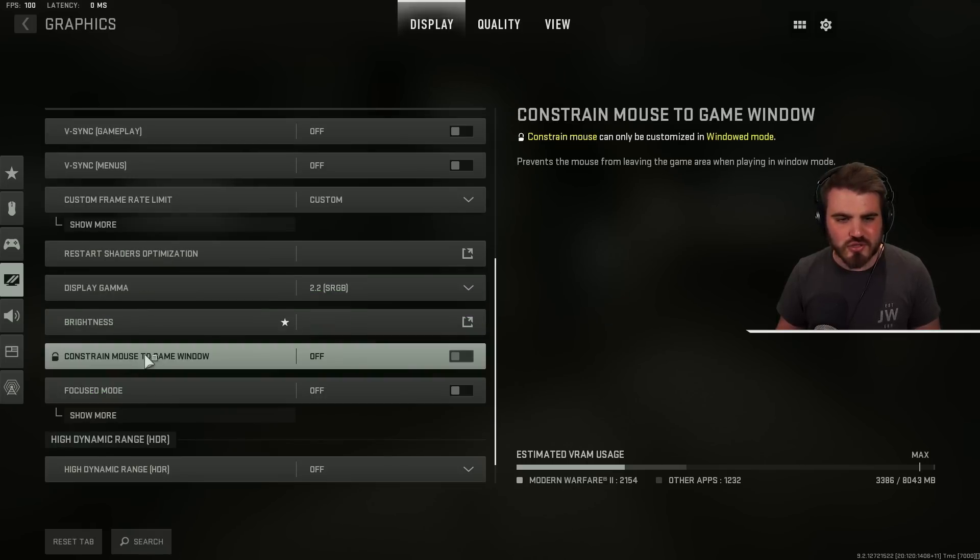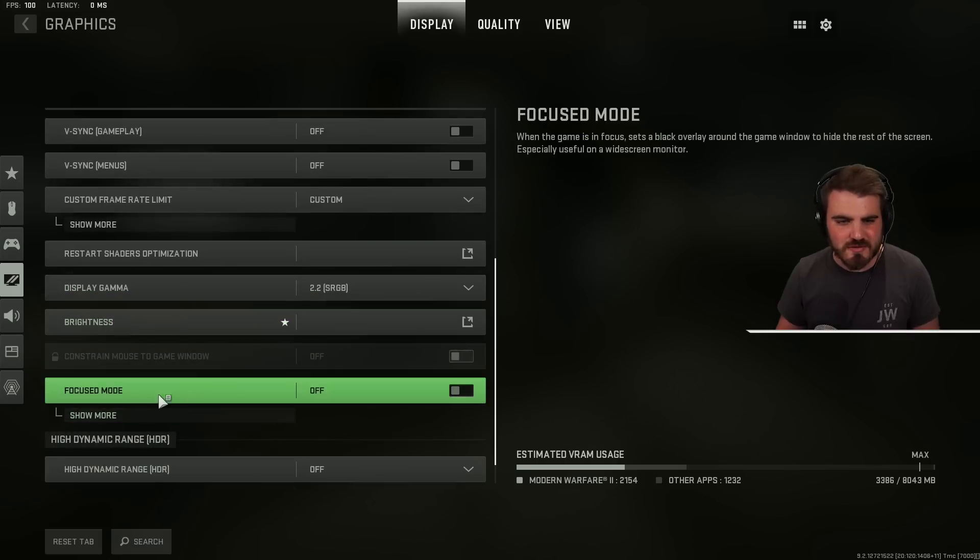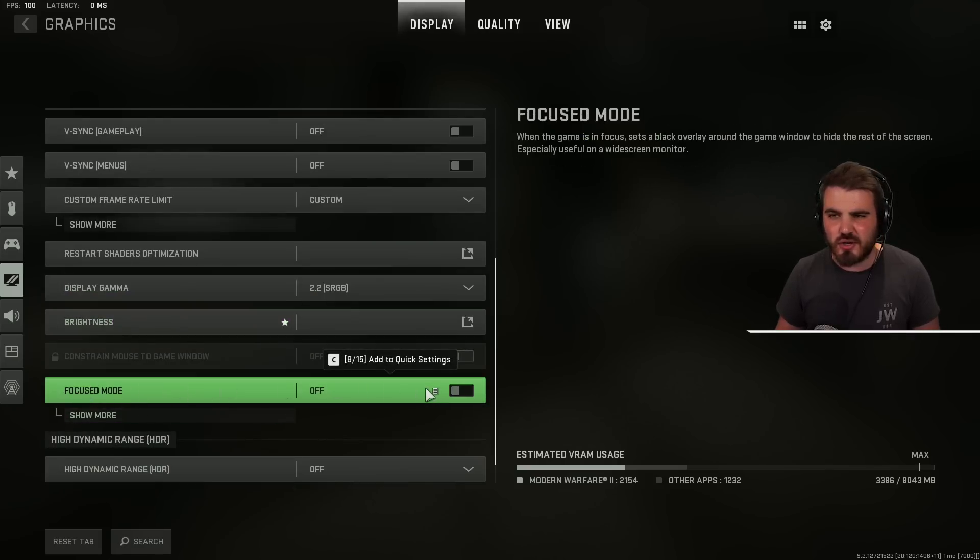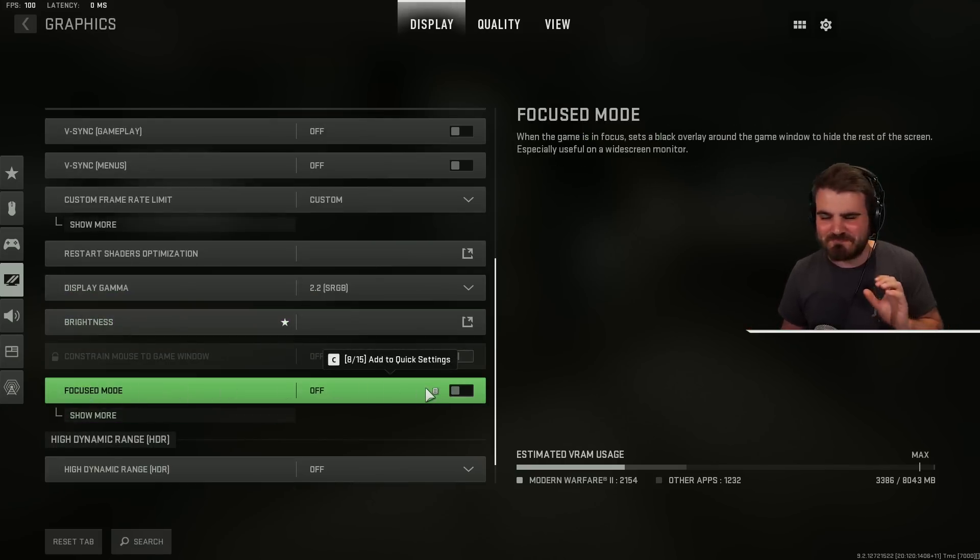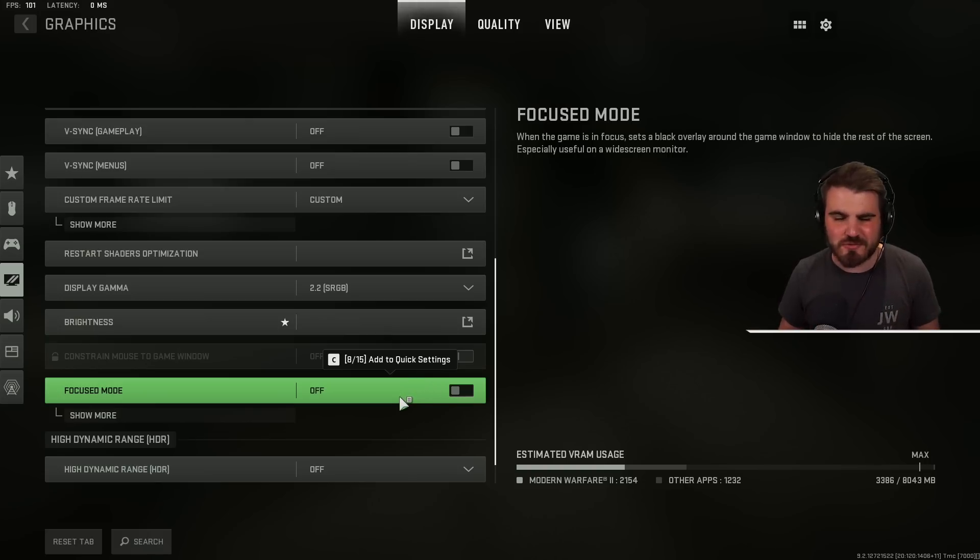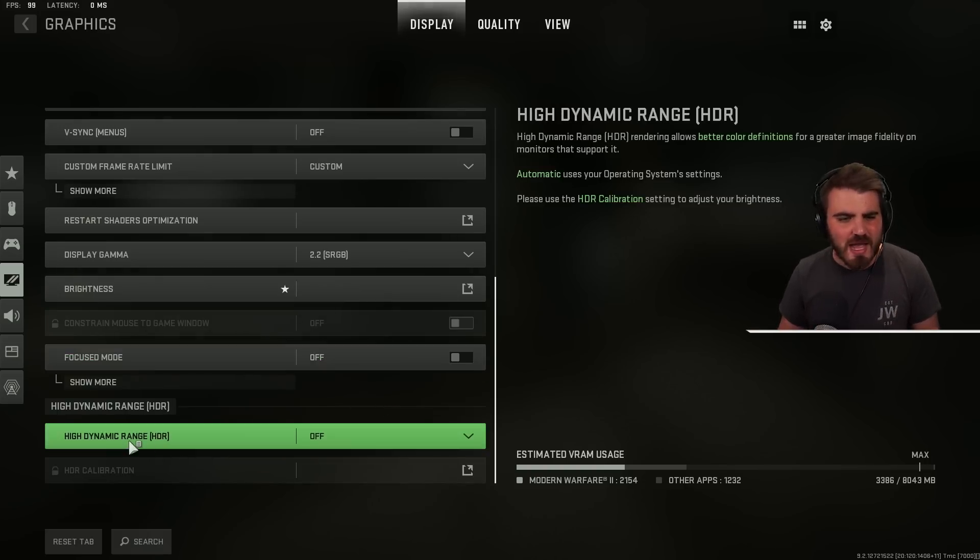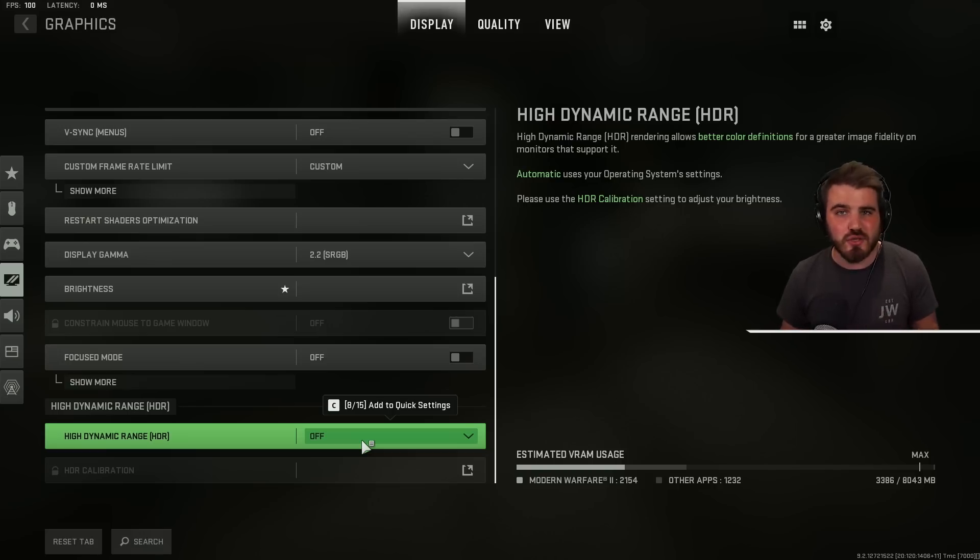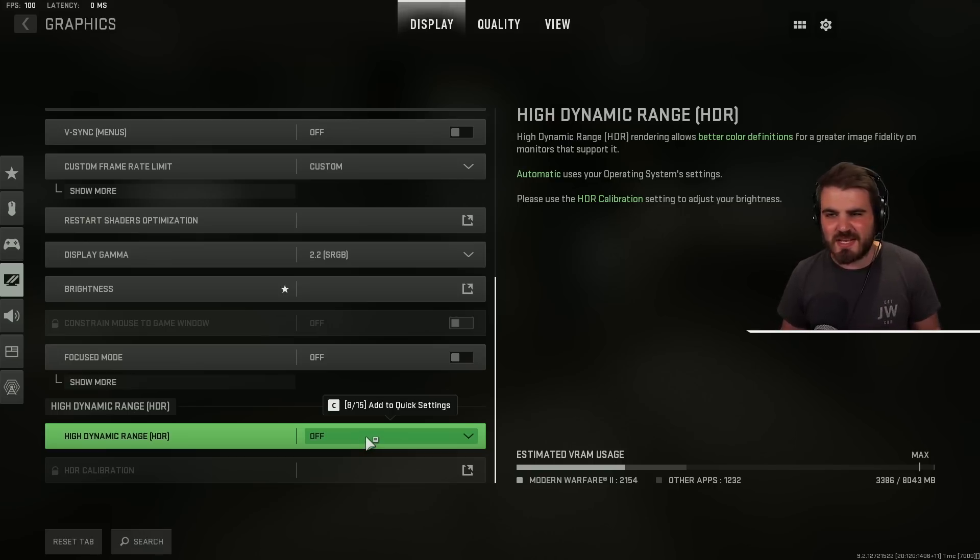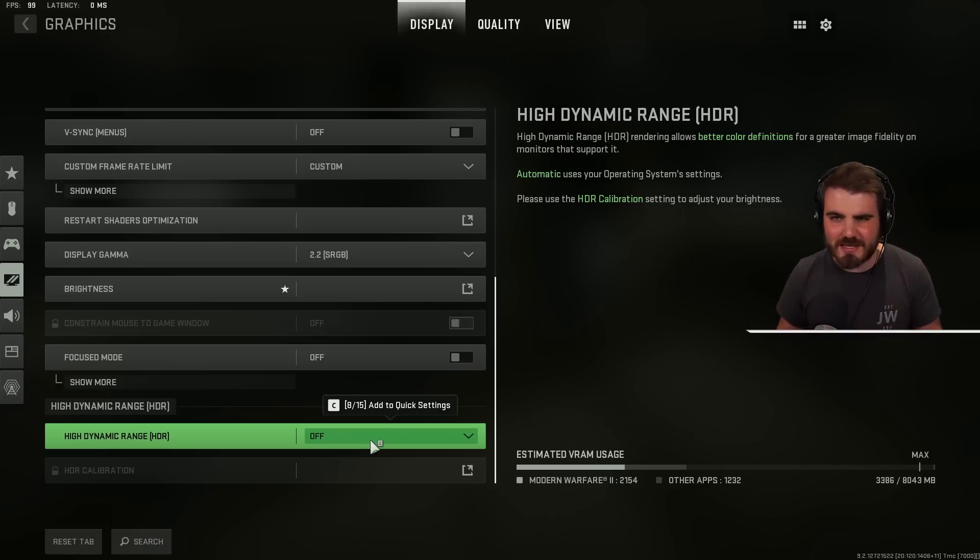Then we've got constrain mouse to game window which we can't set anyway because we're running full screen exclusive and focus mode which you want to turn off. This is a thing where it makes a black overlay appear on your second monitor. Not something you want to do. Sounds resource intensive in some way and not very useful so keep that off. And then high dynamic range. I don't have a HDR monitor but even if you do you want to keep this off for multiplayer because it can throw some weird visibility problems. So we want to keep this off.